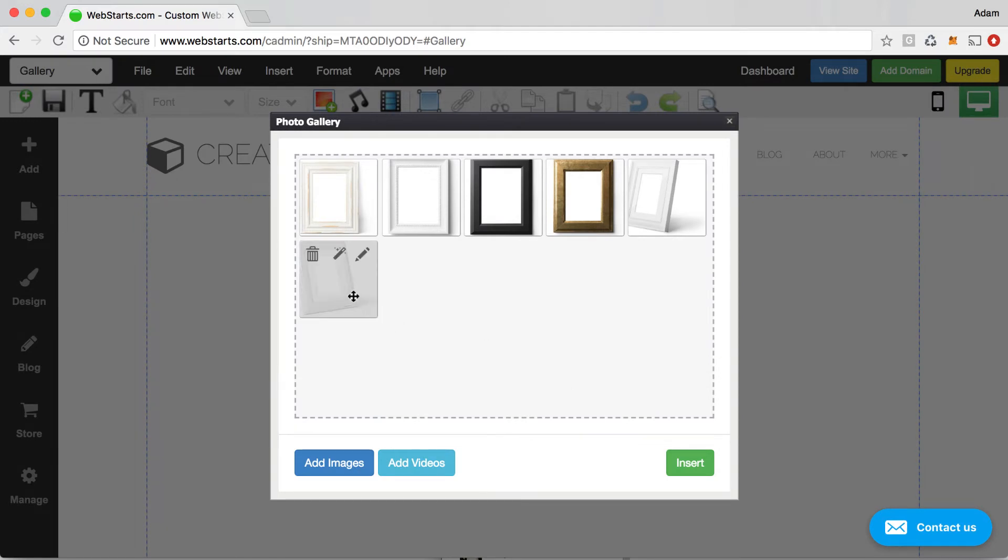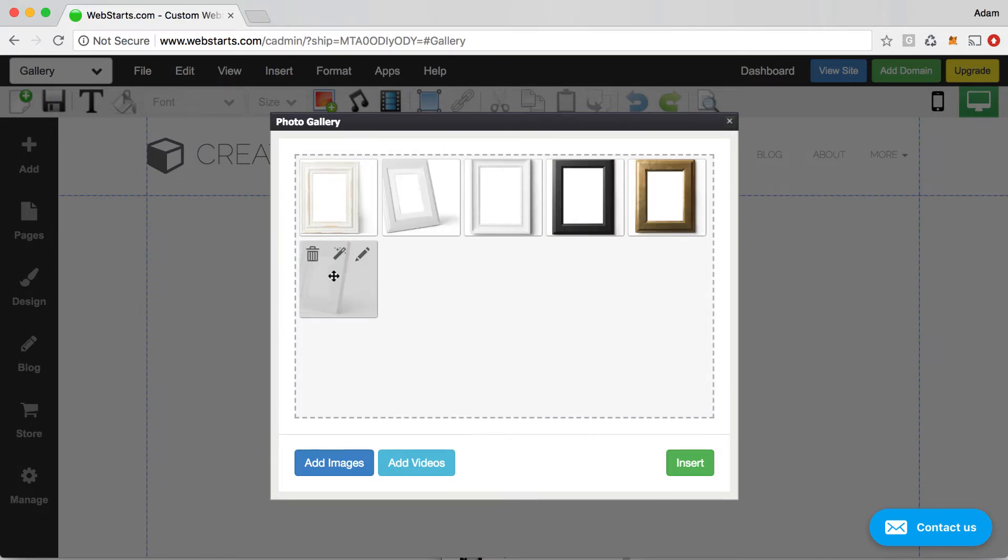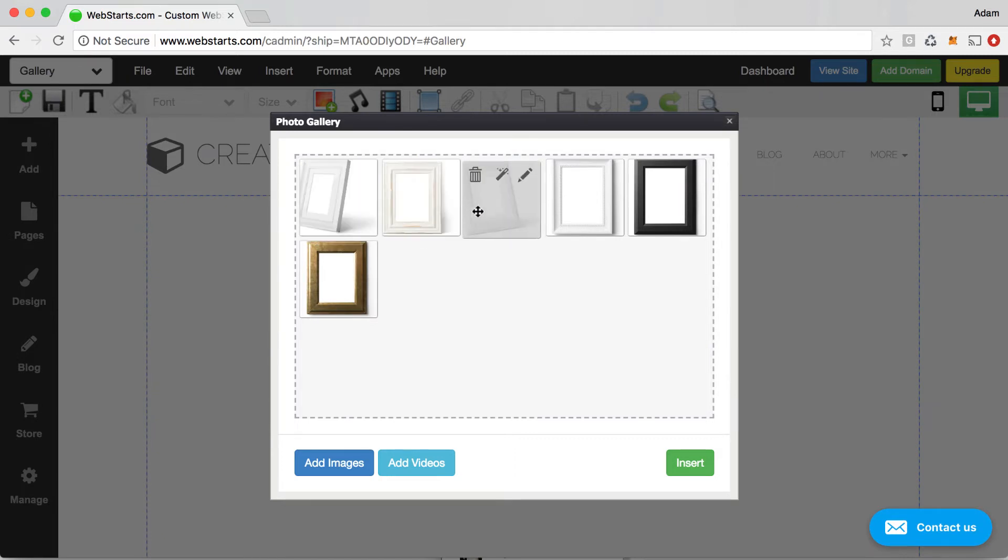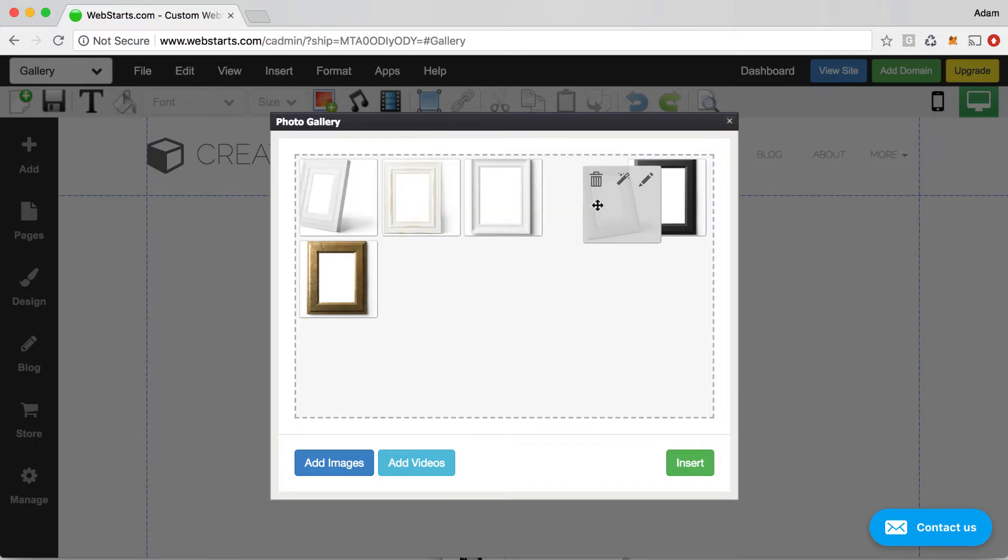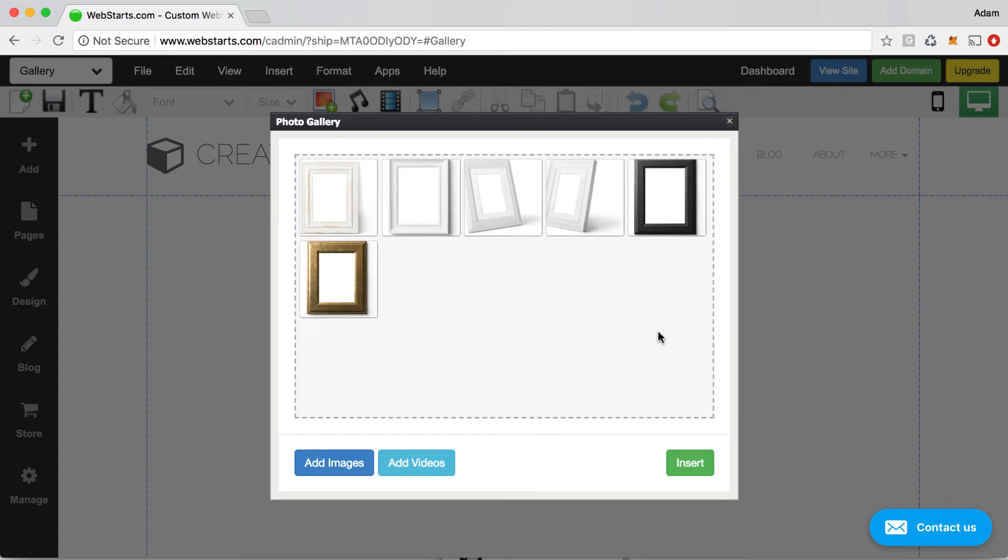Those are then added to my gallery and if I want to rearrange the products in my gallery, I can just do that by dragging and dropping these different products into a different position in the gallery. So I'm going to go ahead and arrange those like so.